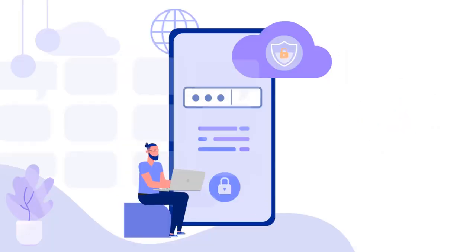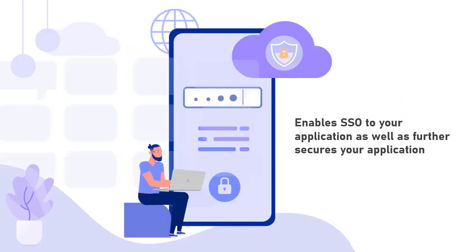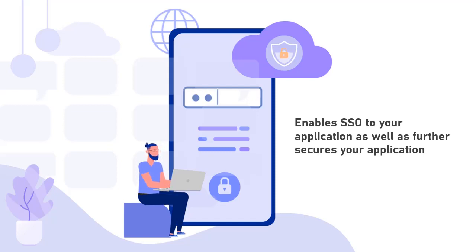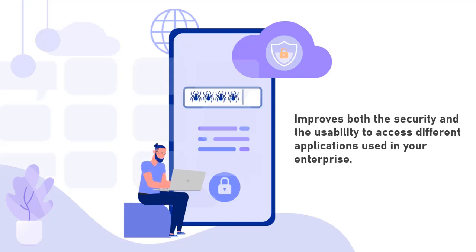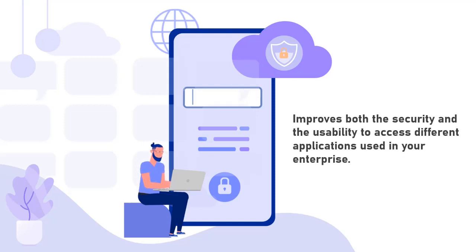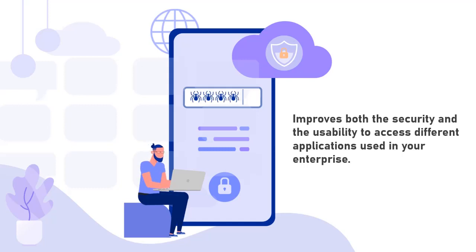This not only enables SSO to your application, but also further secures it. This improves both the security and usability to access different applications used in your enterprise.